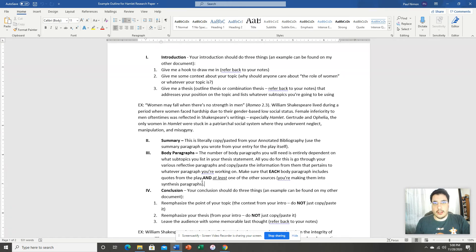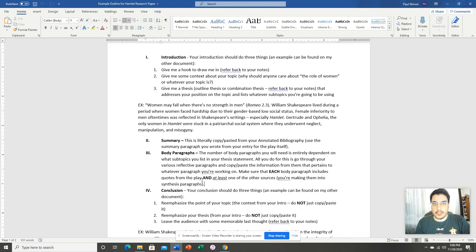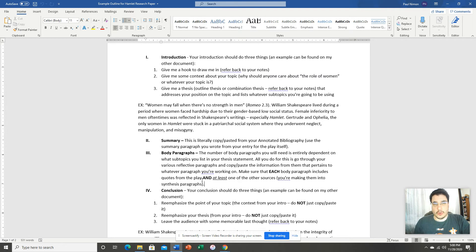But what I'm looking for in each body paragraph is I want to see at least several quotes from the play, at least a couple of quotes from the play, and at least one quote from an outside source that's not the play. That's what a synthesis is.